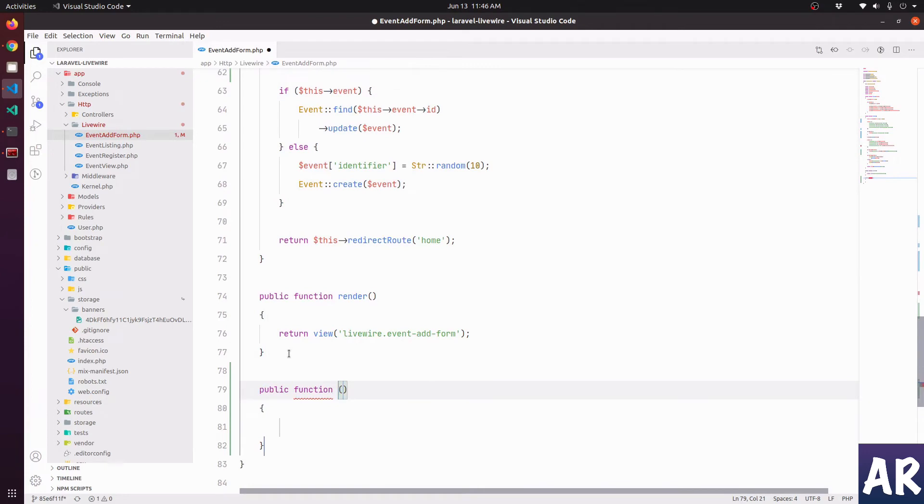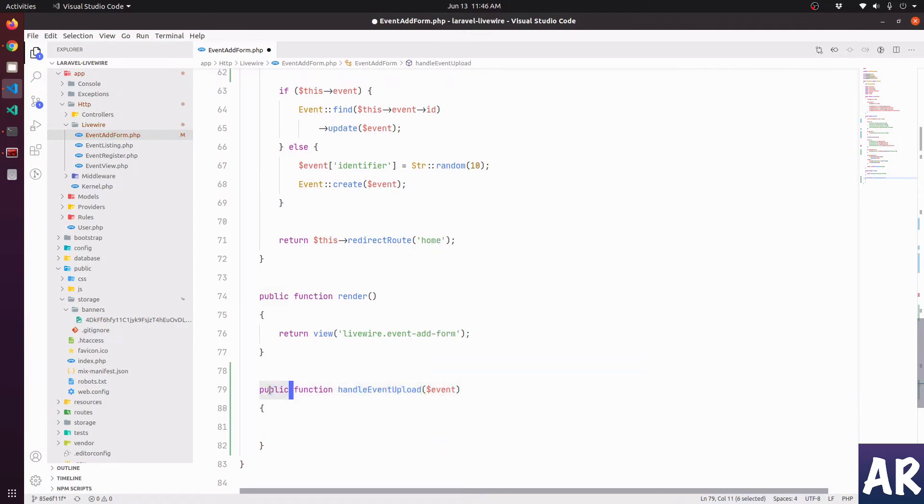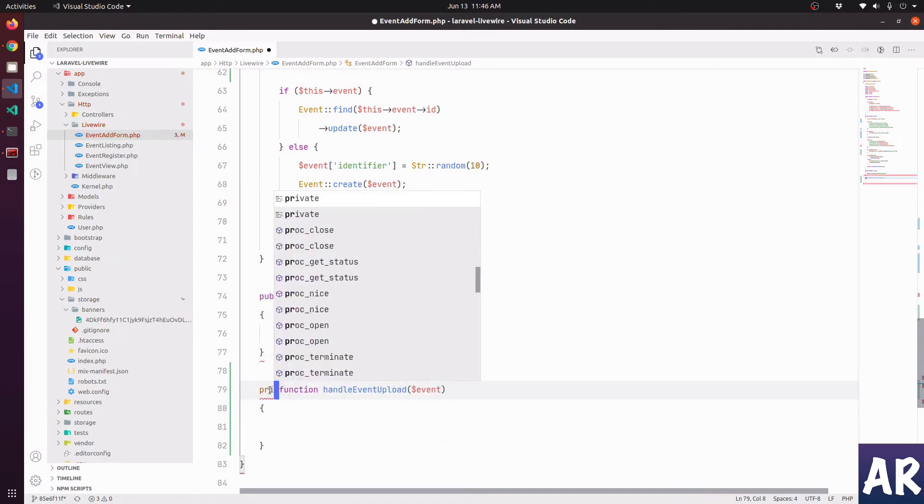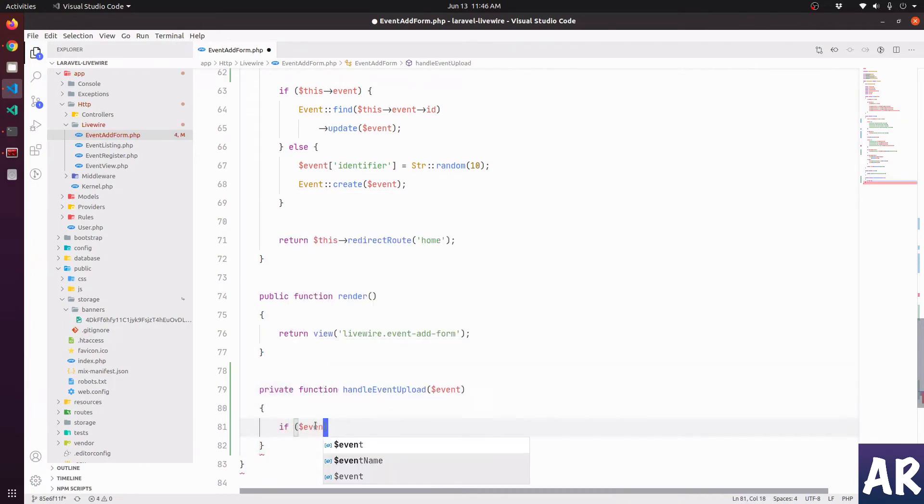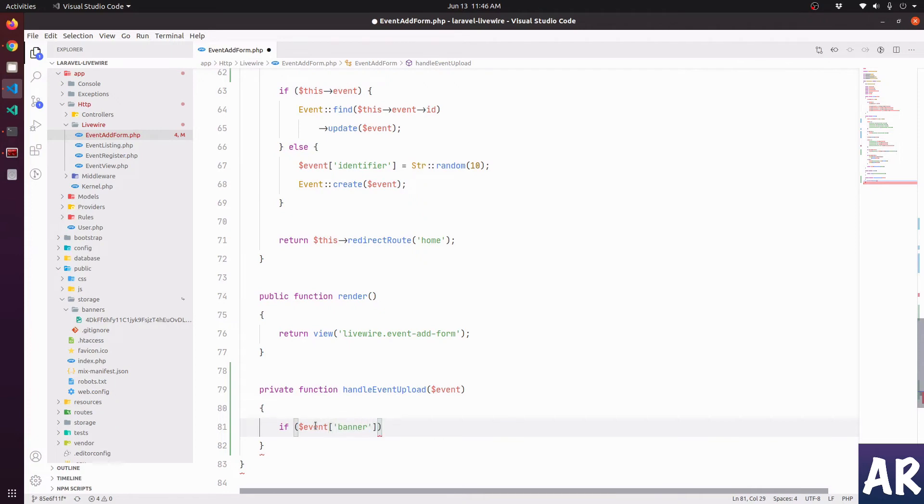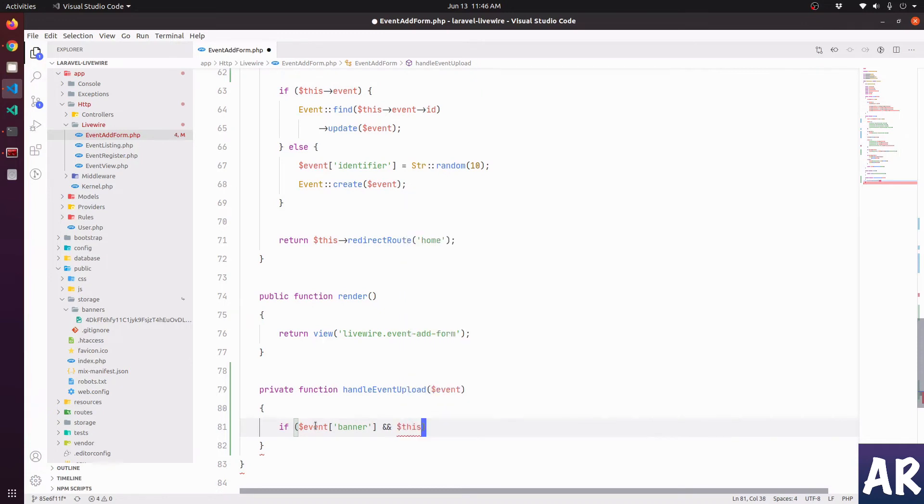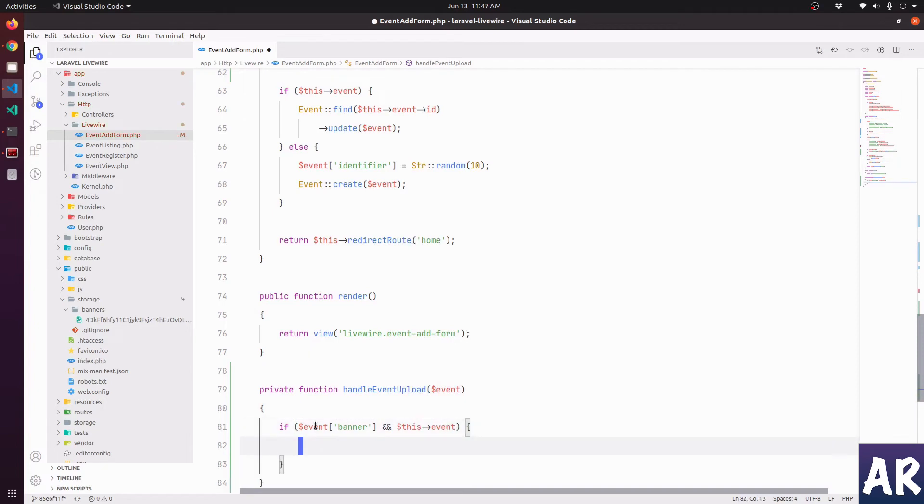Why don't we do one thing? We'll have a function called handle event upload. We'll pass the event in here. I'll make it a private function, not a public function. And let's just say that if we have dollar event banner, if we have that and this event, which means that the banner exists and it's an edit, because the banner will exist for create as well.